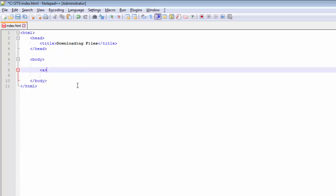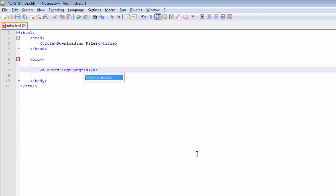Let's say I create a link for an image — for example, logo.png — which is located in my directory where this file has been saved. In my case it's the csts directory, so I am writing only the name of that file. Let's save it and close the anchor tag and give it the text 'download', then save it.